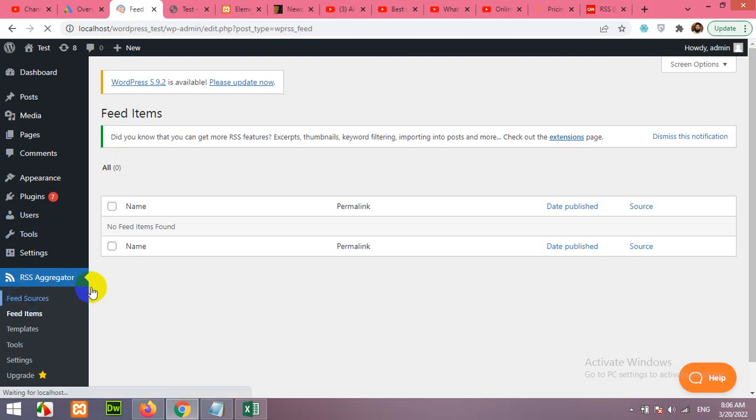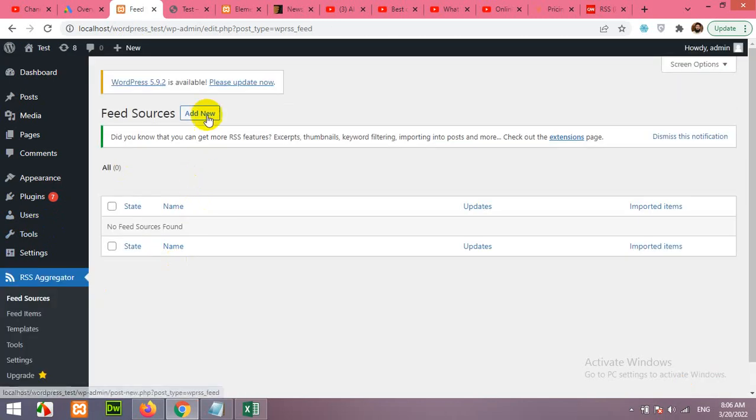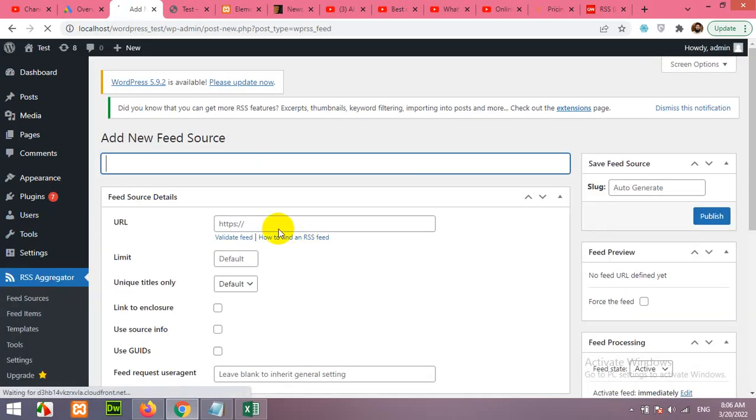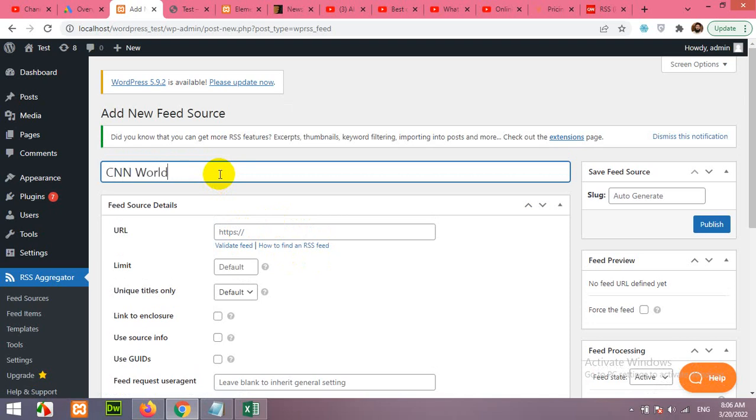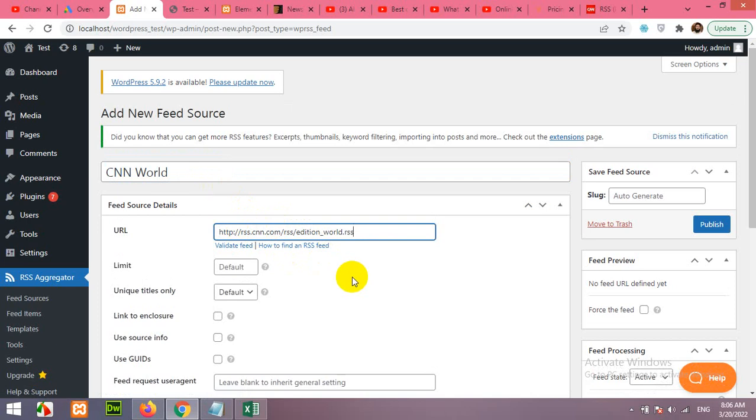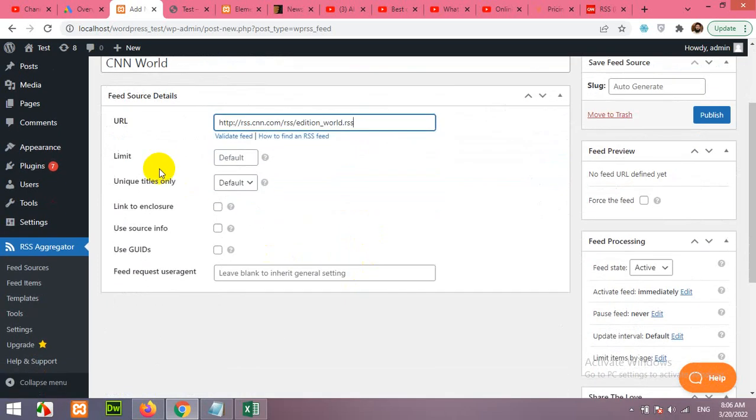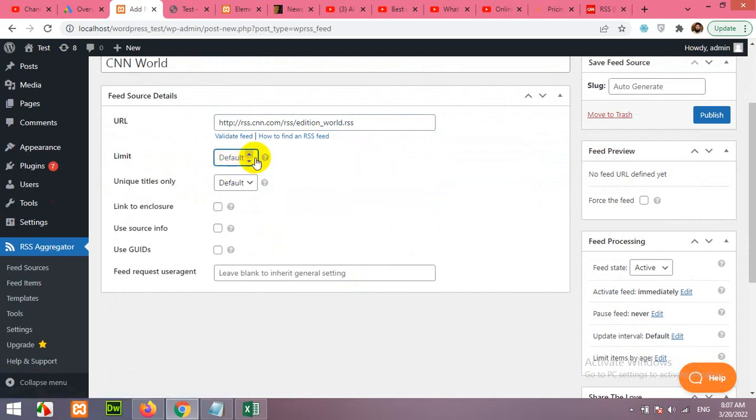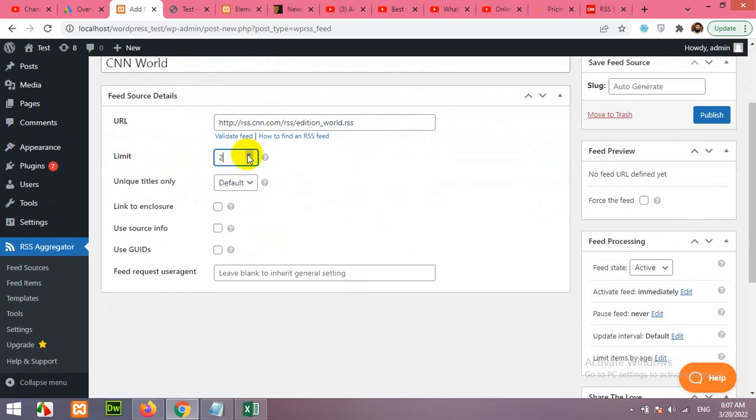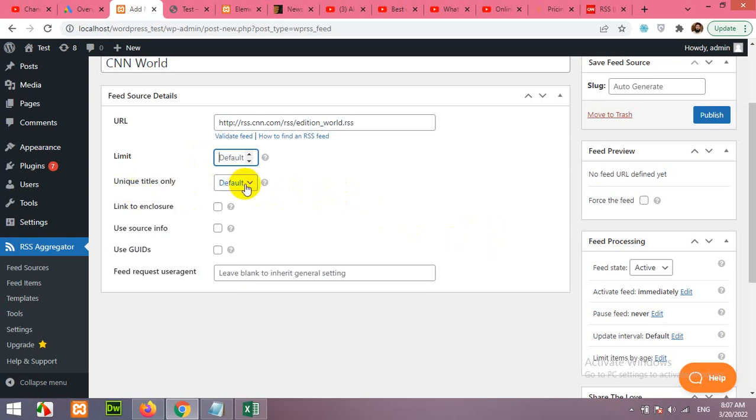In feed sources, click on Add New. First, type in the name CNN World. I'm typing the name of the category. This is limit. You can limit the post per day to one, two, or three, or you can leave it empty default so it will have no limit.